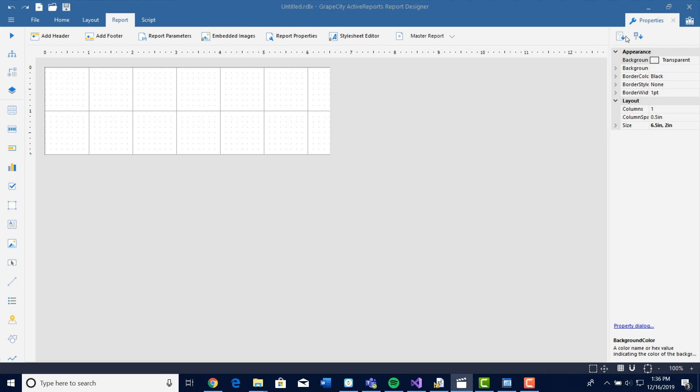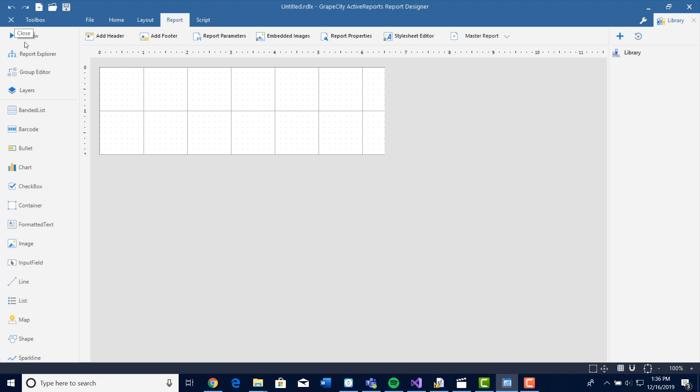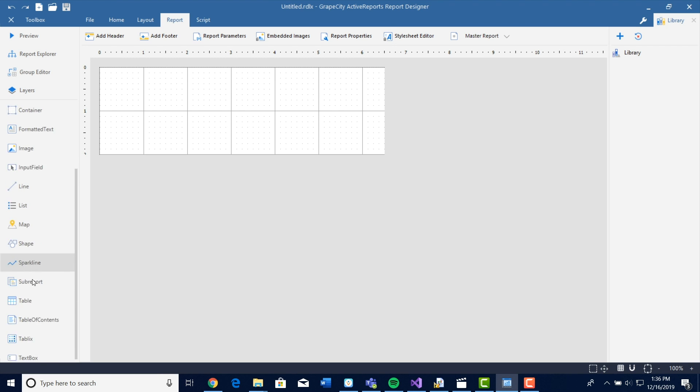Lastly, we have the Properties pane and the Report Library to the right. If we select the menu button up in the left corner, you will see the Preview button, Report Explorer, Group Editor, Layers, and Report Controls.